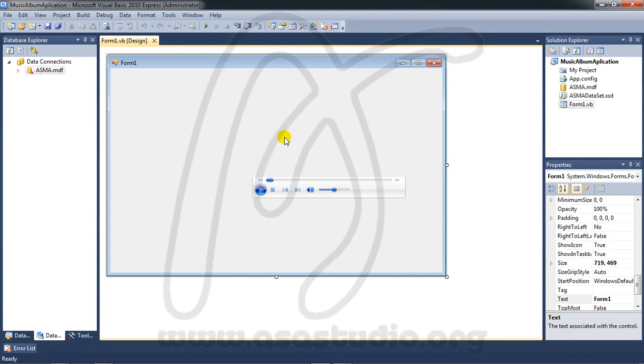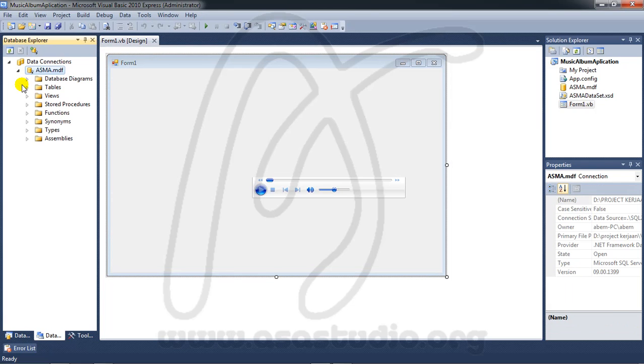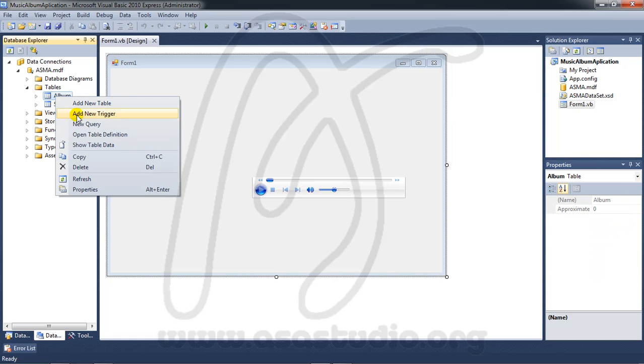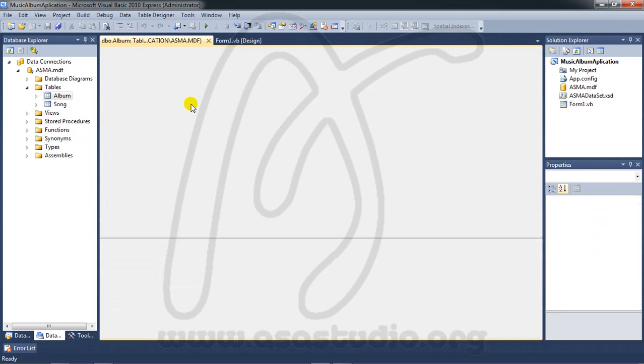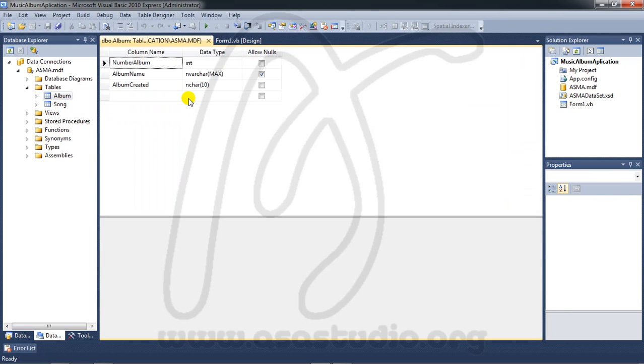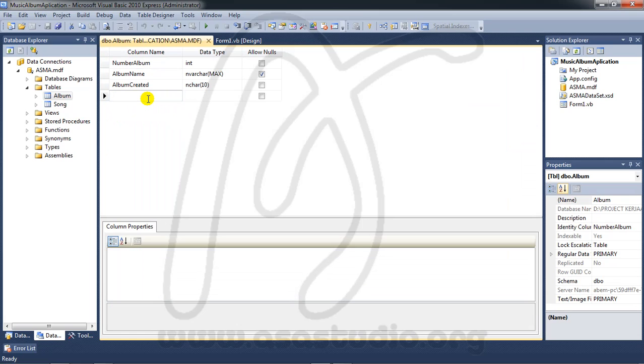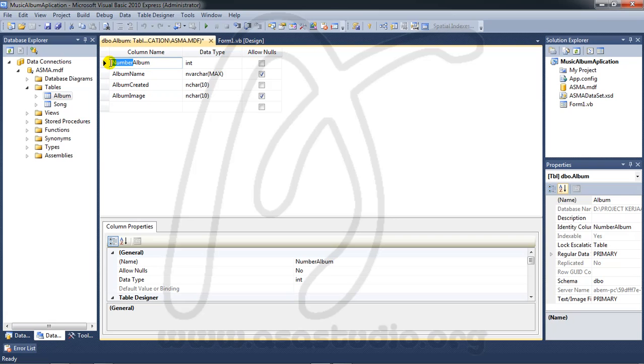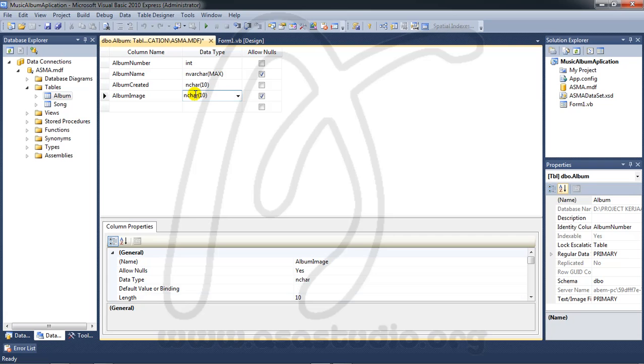Hello YouTube, my name is Abom and I will continue about creating a music output application. I need to change the album table. Right click album and open table definition. I need one column for album image, maybe varchar 120.